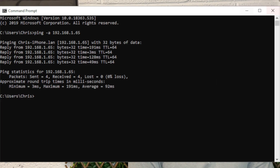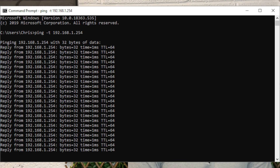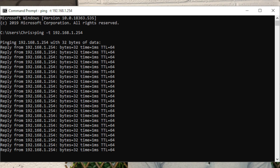If you know the IP address of a device but not the hostname, using the -a switch resolves the IP address you've entered to the hostname of the device. If you want to continuously ping an IP address just to make sure there isn't any packet loss over an extended period of time, you can do that as well. To stop the ping, simply press Ctrl and C on the keyboard.